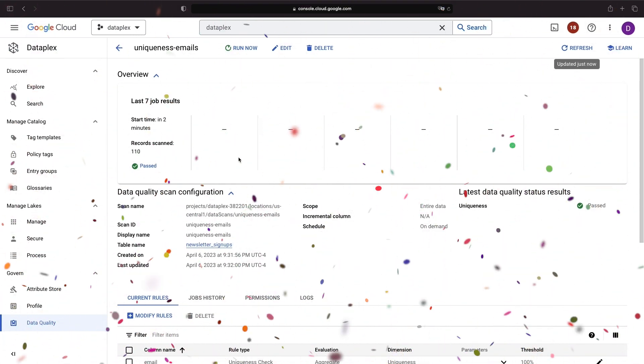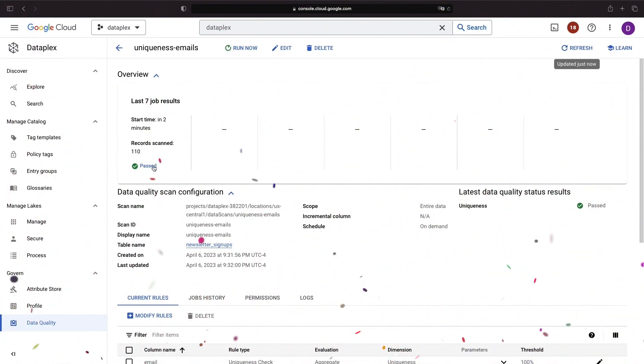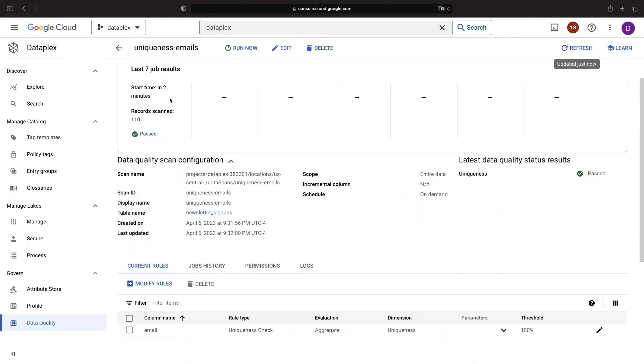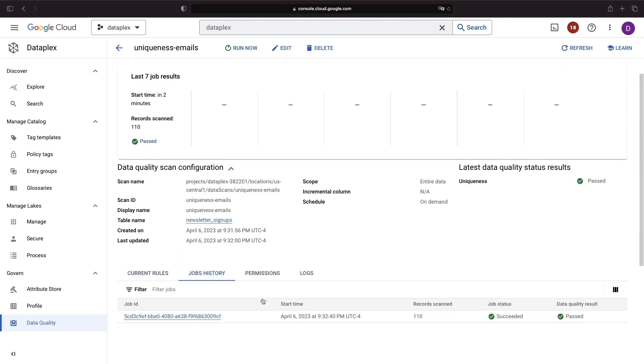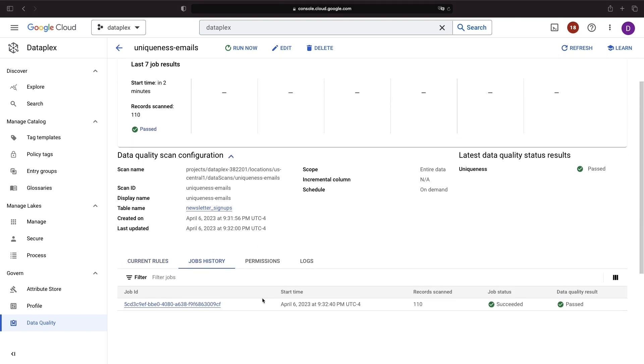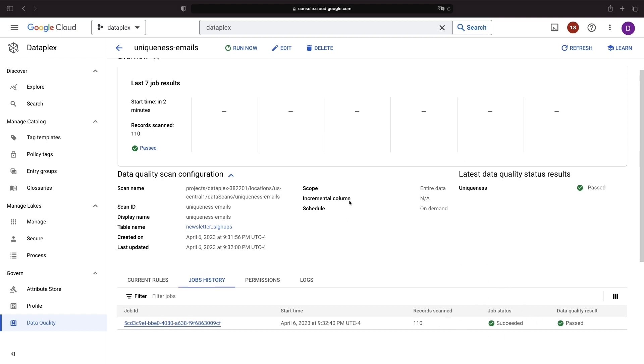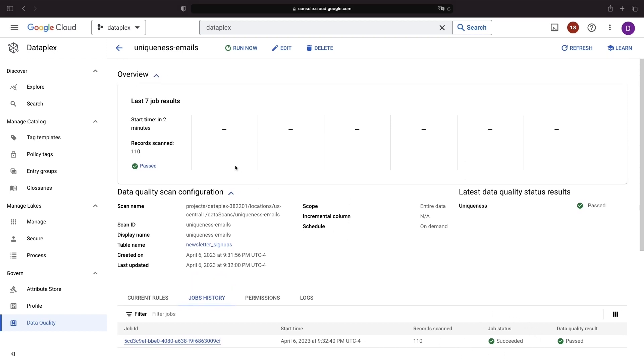Once the data quality scan is complete, you can view the results to determine whether your data set has passed the check. In our example, if the uniqueness constraint is met, the data quality check will show that it has passed, ensuring that the email addresses in the newsletter signup dataset are unique.